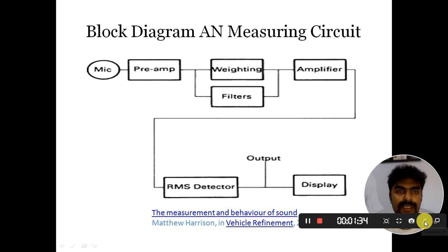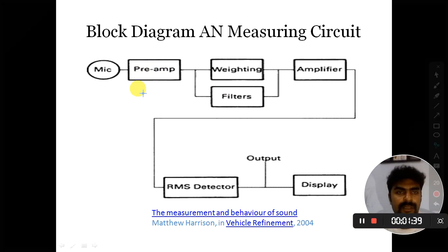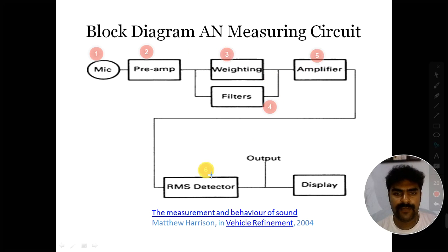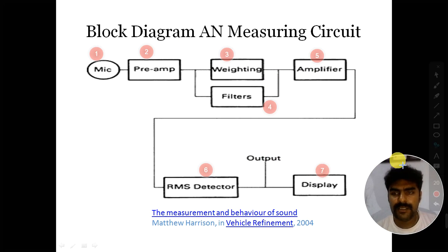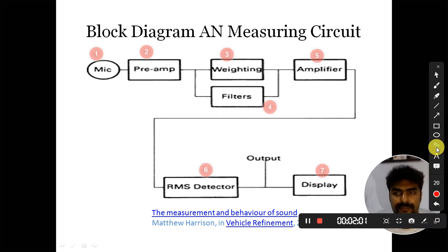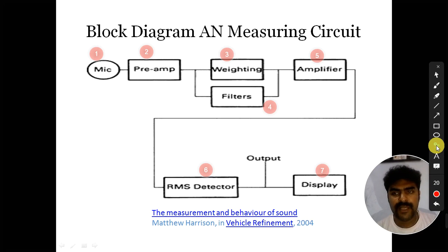This is the basic block diagram of the measurement circuit. The components are: microphone, amplifier, weighing circuit, filter, amplifier, RMS detector, and then output, which can be displayed. These are the different components of the block diagram of the audible noise measuring circuit. Now I will discuss these block diagram components one by one.